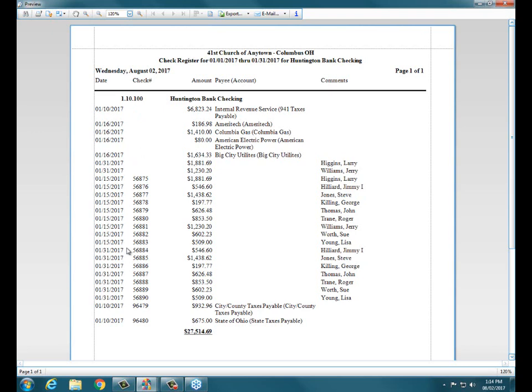The big teller for many auditors is, wait a minute, I'm seeing one or two or three missing checks in this sequence. Where are those checks? We want to make sure that all of that check stock is accounted for.